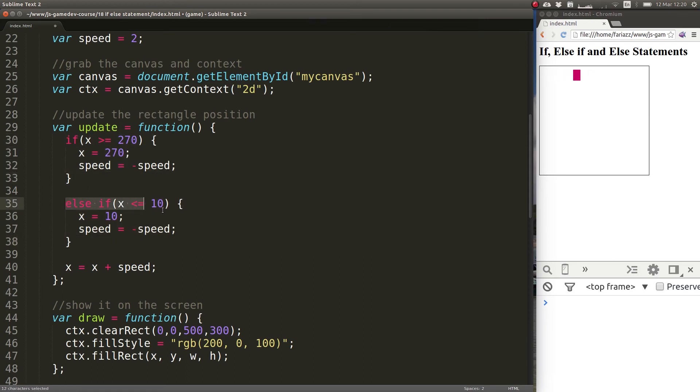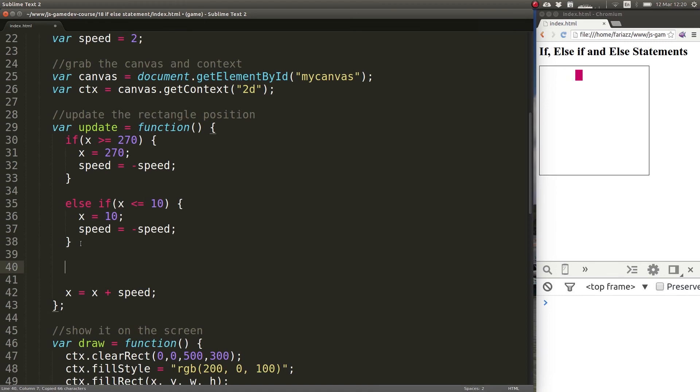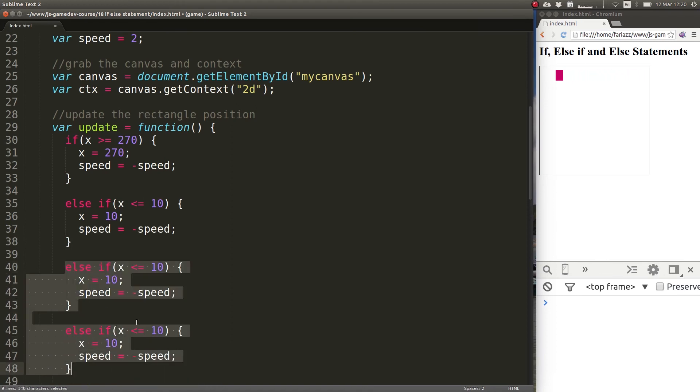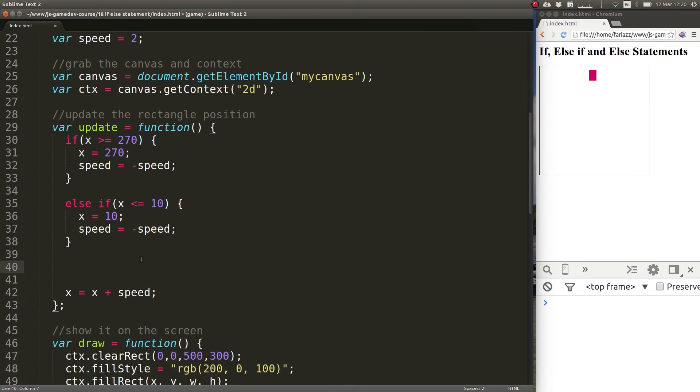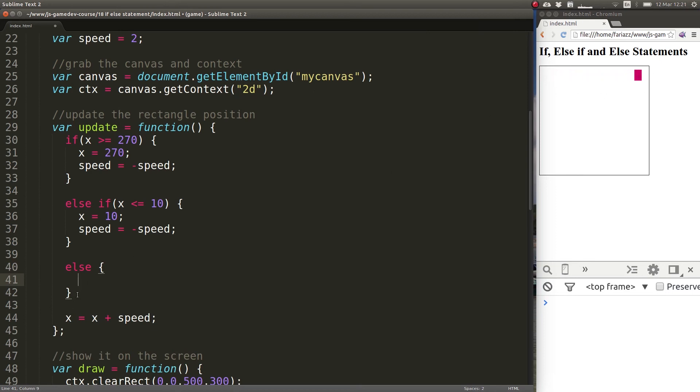You could have more else if statements, just like so. And you can also define a default case. So what happens if all of them are false, none of them are true? You can have an else statement at the very end and that will be basically a default behavior. So in this case, else will be whenever the rectangle is not on the two edges. But we don't want anything particular to happen there, but that's what it would do.